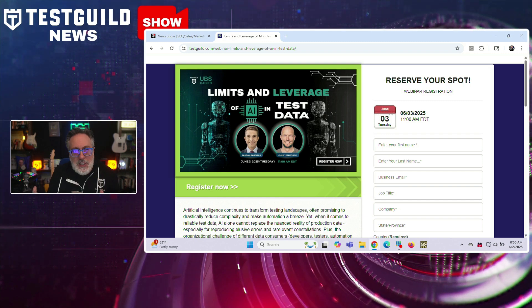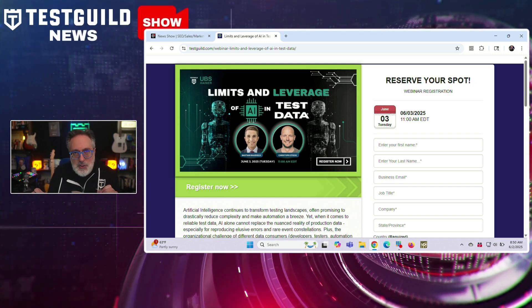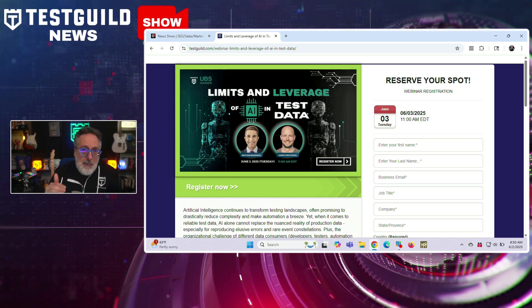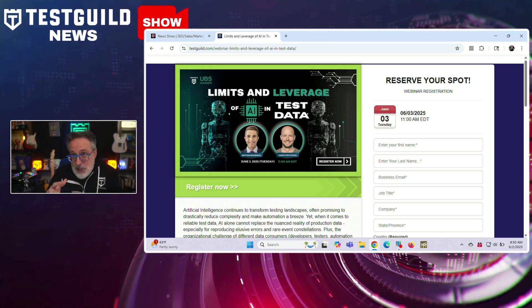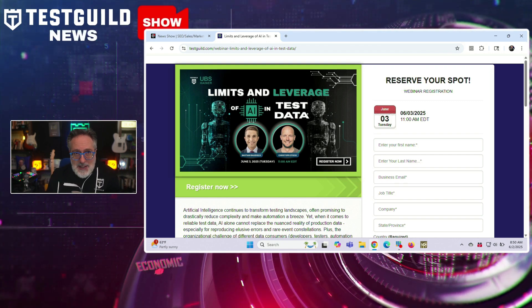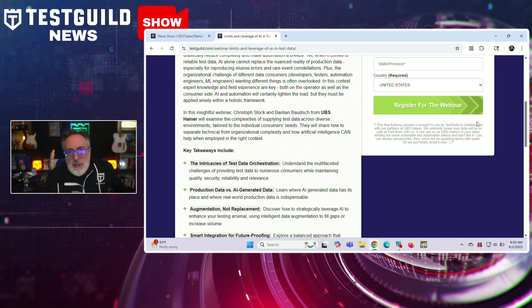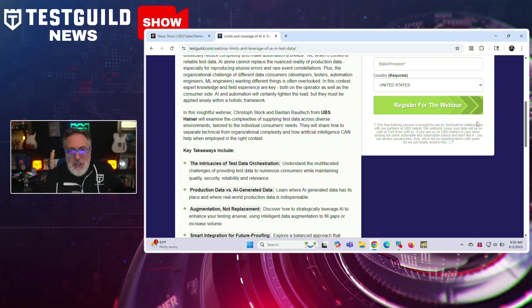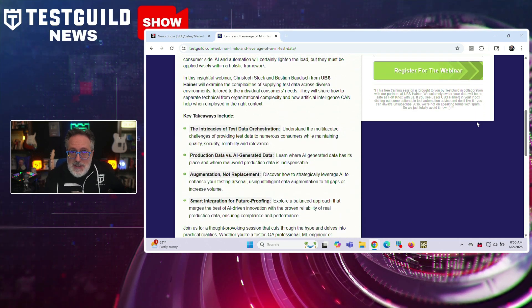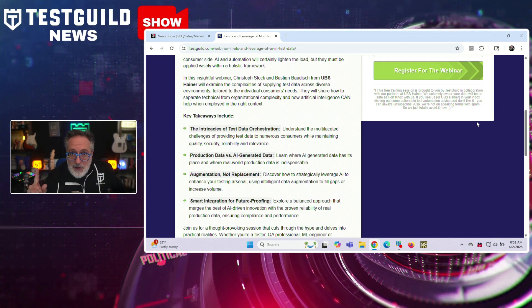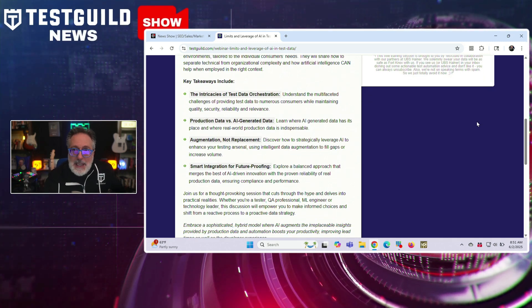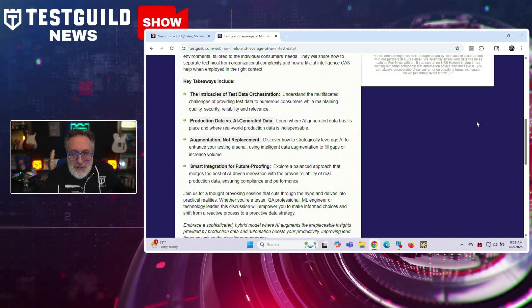Next up is webinar of the week. I'm hosting a webinar with UBS all around the capabilities and limitations of artificial intelligence with test data management. As AI continues to integrate into various aspects of software development, its application in test data handling presents both opportunities and challenges, especially for testers. We'll be joined by two awesome experts, Christoph and Bastian, who will explore how AI can automate the generation and manipulation of test data and increase efficiency by reducing manual workloads. However, they'll also caution against potential shortcomings such as the risk of bias in AI-generated data.